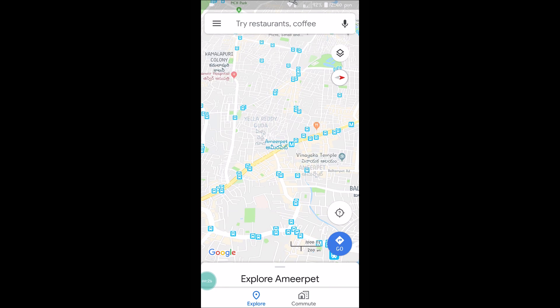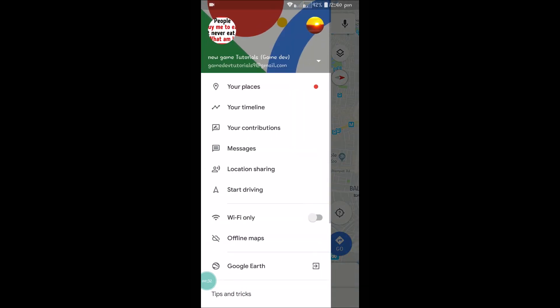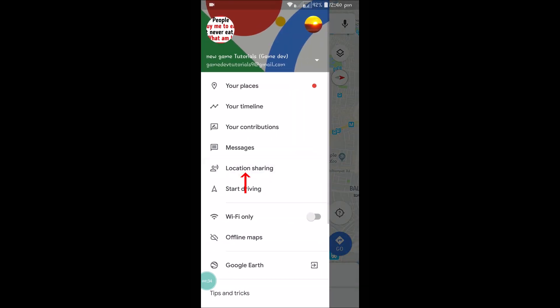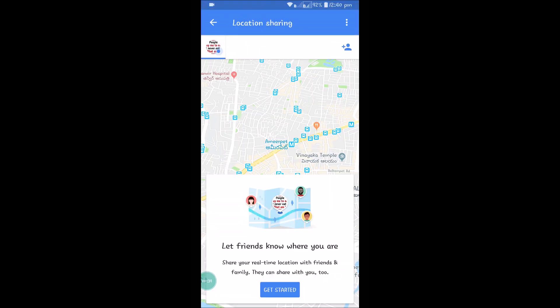Here is my Google Maps. At the top left you can see the three lines. Click on that and you'll get the options. Here you can see an option called Location Sharing — click on that. It says: 'Let friends know where you are — share your real-time location with friends and family.'